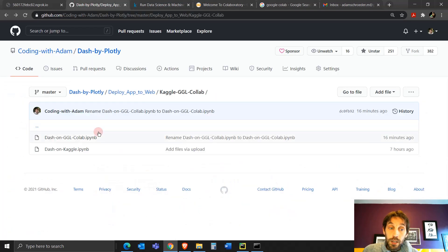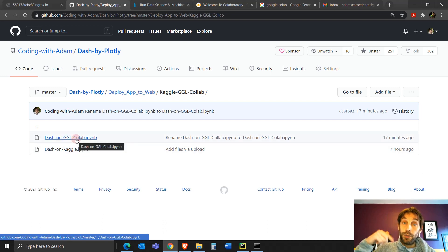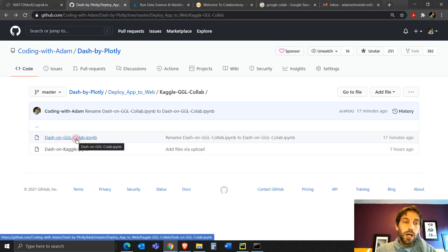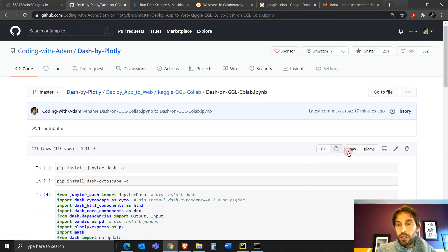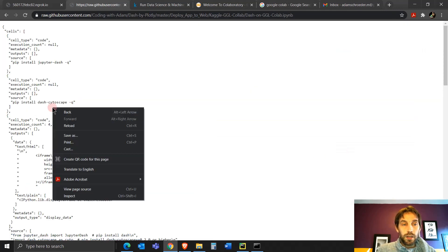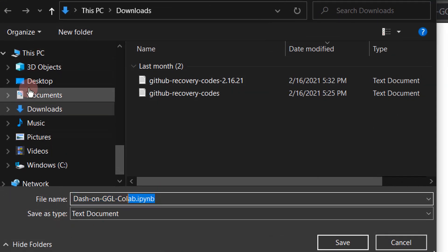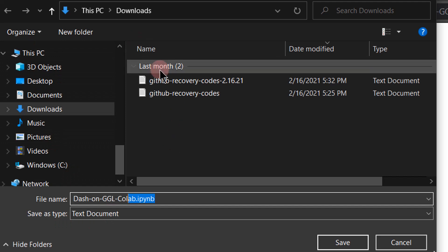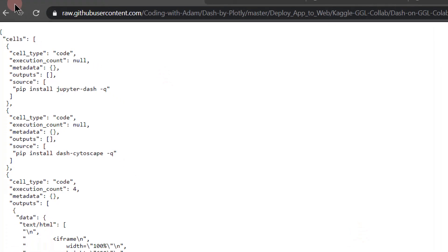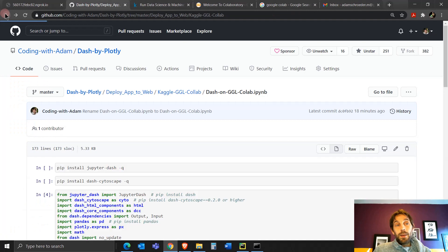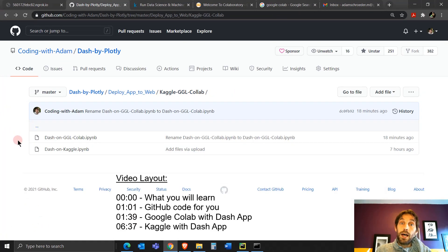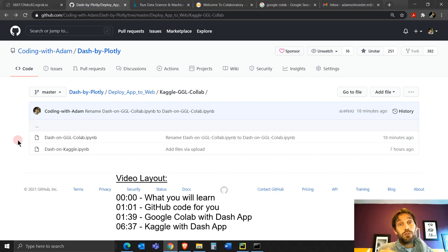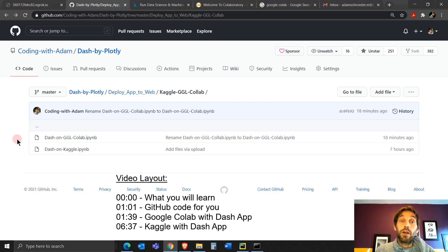So as always, the code that I'm going to use is right here in my GitHub under the video. If you want to download the code, you can click on it and then click on raw and then right click, save as, and make sure you save the file as an IPython file in the directory where you want to run your code. And like always, you'll see under the video also a video layout. So if you want to jump to a certain section of the video, use that video layout under the YouTube video to go wherever you want.